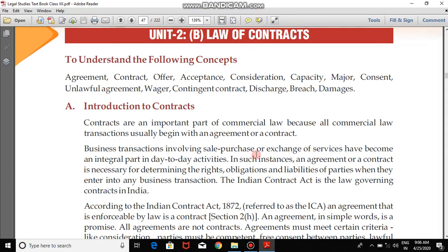Business transactions involving sale, purchase, or exchange of services have become an integral part of day-to-day activities. In such instances, an agreement or a contract is necessary for determining the rights, obligations, and liabilities of parties when they enter into any business transaction. The Indian Contract Act is the law governing contracts in India. Just as we came across two acts in the last chapter — the Transfer of Property Act and the Sale of Goods Act — in this chapter the act on which everything is based is the Indian Contract Act, 1872, referred to as the ICA.